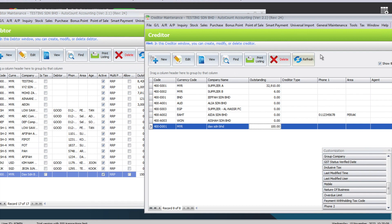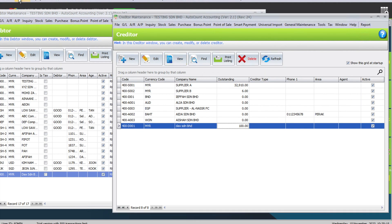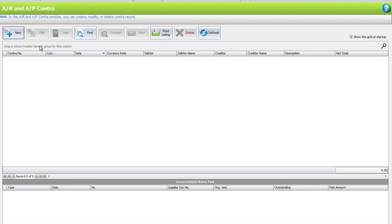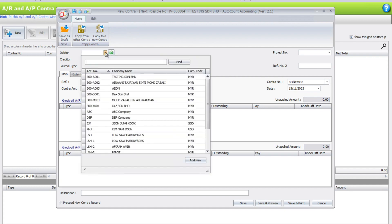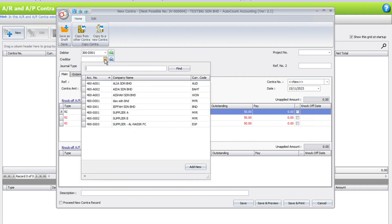Let's close this. We come to AR, and there is a function here called AR and AP Contract Entry. We click here and press New. First, we need to select the customer — we select Dex Senyuan Bahad — and as a supplier we also select Dex Senyuan Bahad.